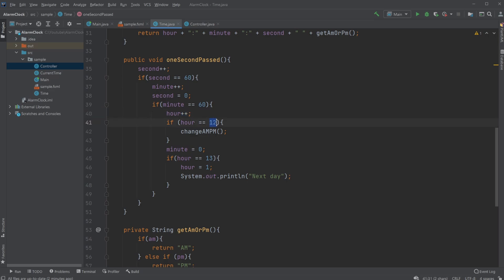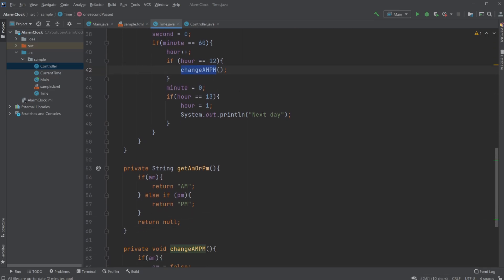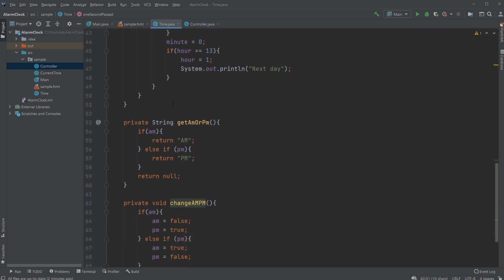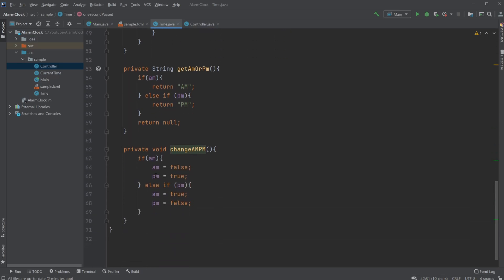I created that method, which simply goes and checks: if we have AM now, set AM to false, set PM to true, and of course the other way around. If it's PM, set AM to true and PM to false.